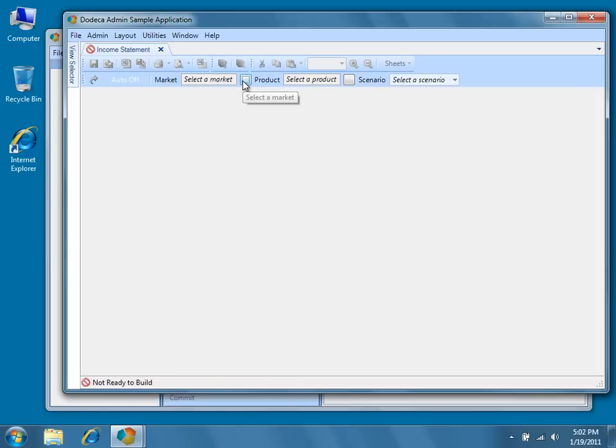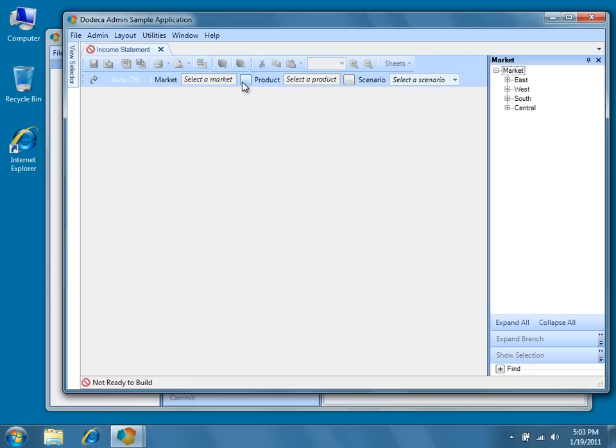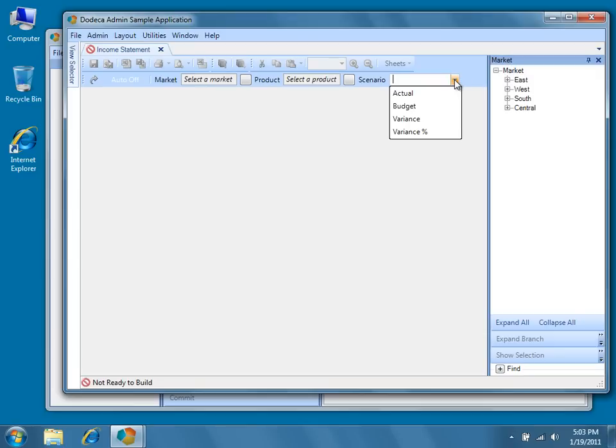For example, a selector list object determines that the market selector is displayed as a tree view, and that the scenario selector is displayed as a combo box. So the selector itself is a placeholder requiring a selection within a view, and a selector list provides the user interface and the content for that selector.